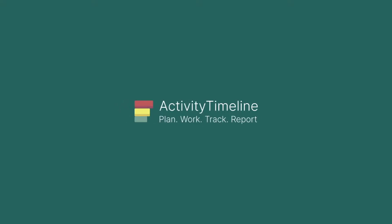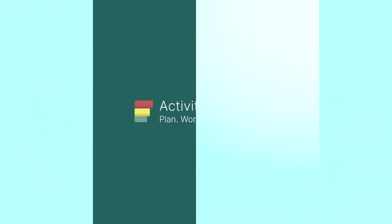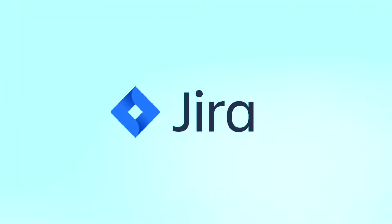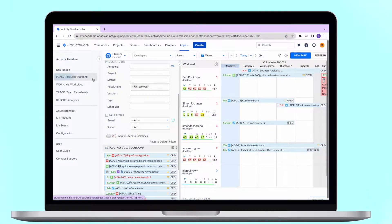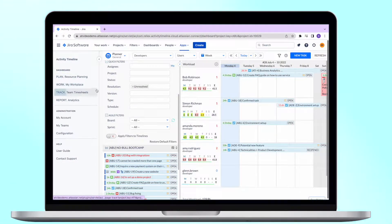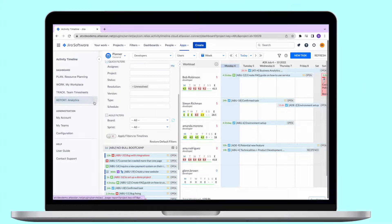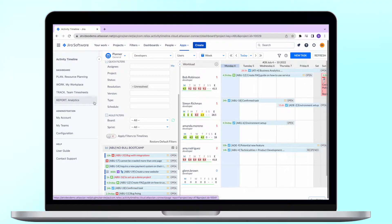Activity Timeline is a capacity planning and time tracking app for Jira. There are four different modules in the app that allow you to plan resources, track spent time, and forecast the future availability of your resources.